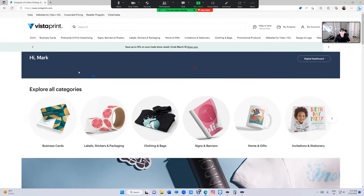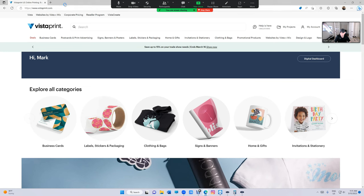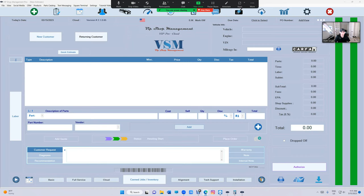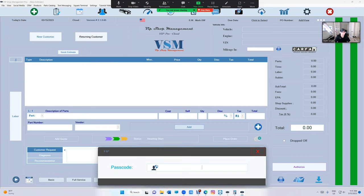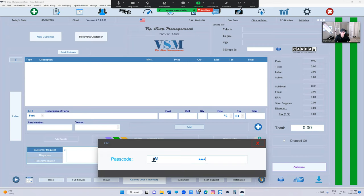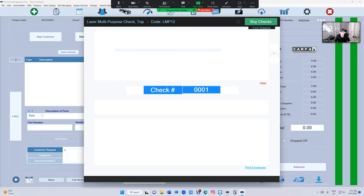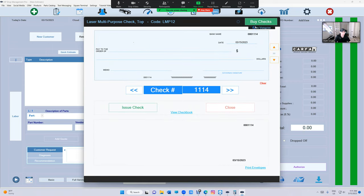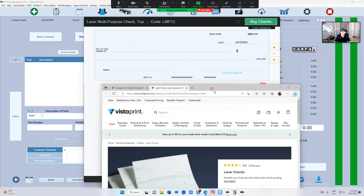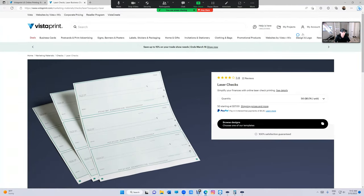You've got to go to vistaprint.com and if you don't know where, just go to checks right there and click on buy checks which is going to take you to Vistaprint. It's going to bring you here.